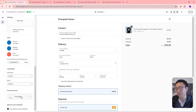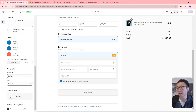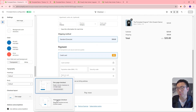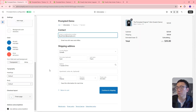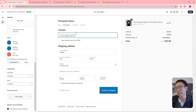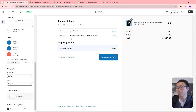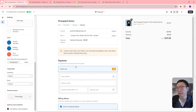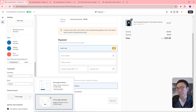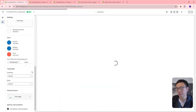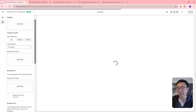The other thing we can change is the checkout layout. Right now it's a one-page checkout, so we've got our contact, delivery, and payment information all on one page. We can change that to a three-page checkout. Then we've got these three pages that take you from information to shipping to payment — contact information, then continue to shipping, select a shipping method, and then to payment methods.